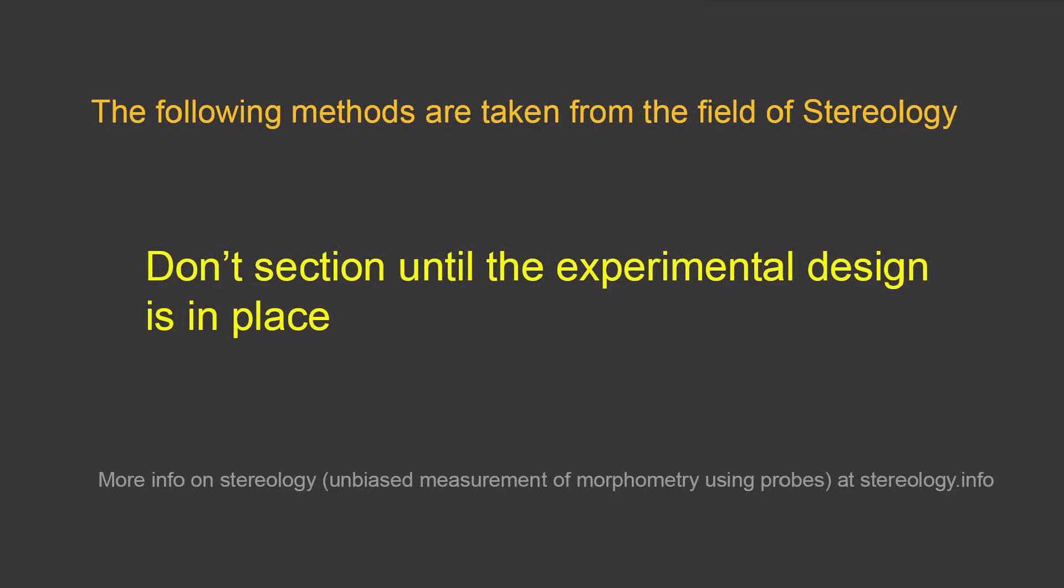In this talk, we'll start with unbiased sampling. The following methods are taken from the field of stereology, and if you want more info on stereology, which is the unbiased measurement of morphometry using probes, you can find that at stereology.info. Stereology is required for some major journals now, and it's becoming a highly regarded way in which to measure from samples.